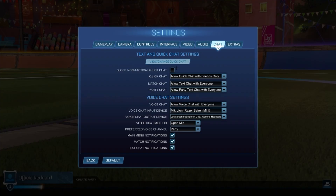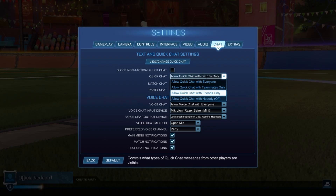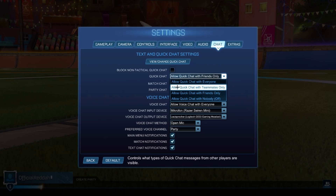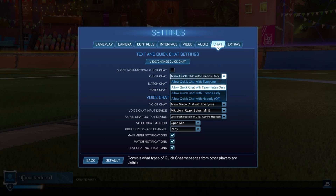And then we already have our text chat settings right here. The first one is quick chat, and as you can see we can either select: allow quick chat with everyone, allow quick chat with teammates only, with friends only, or with nobody — which means that we have disabled it. However, I would personally go ahead and select allow quick chat with everyone.